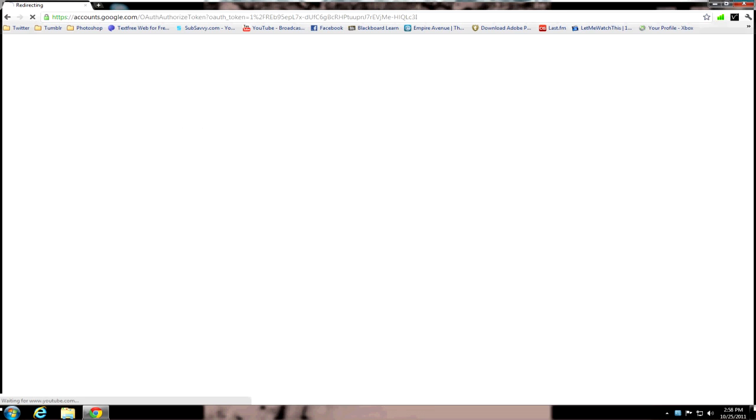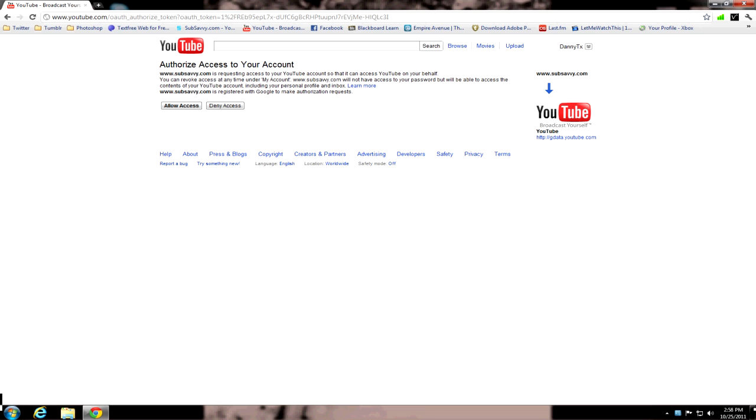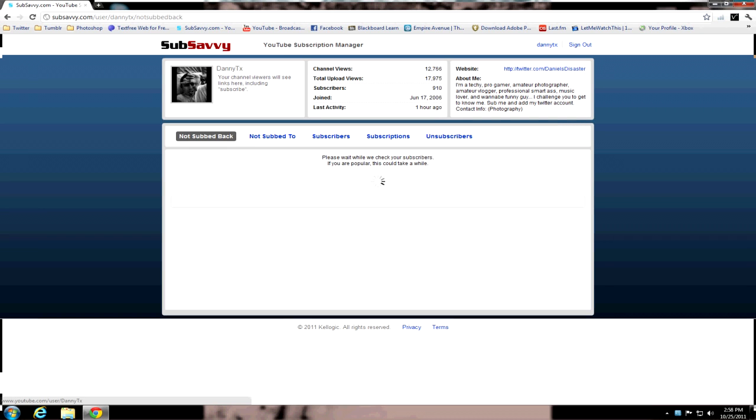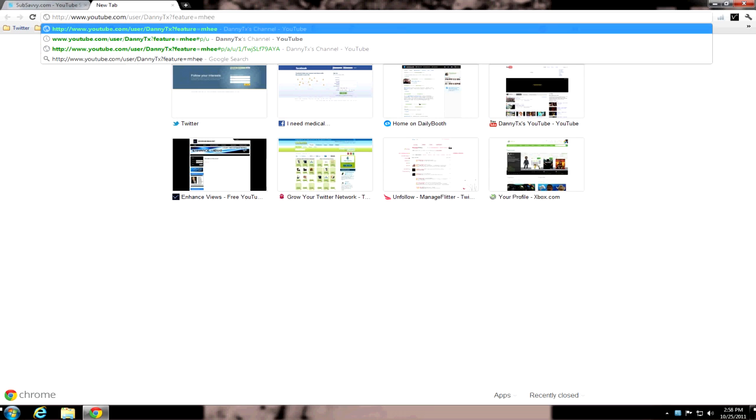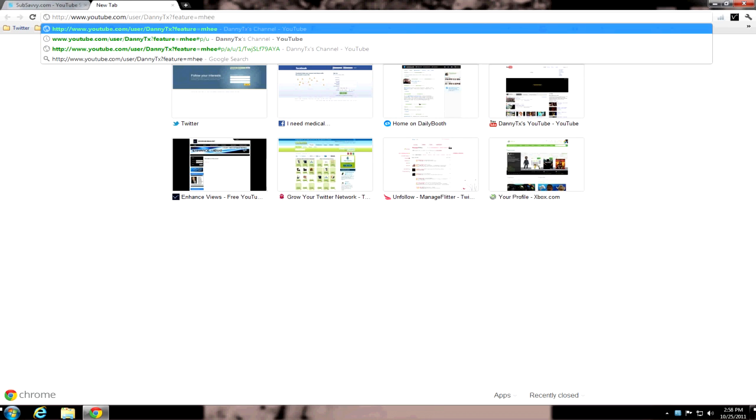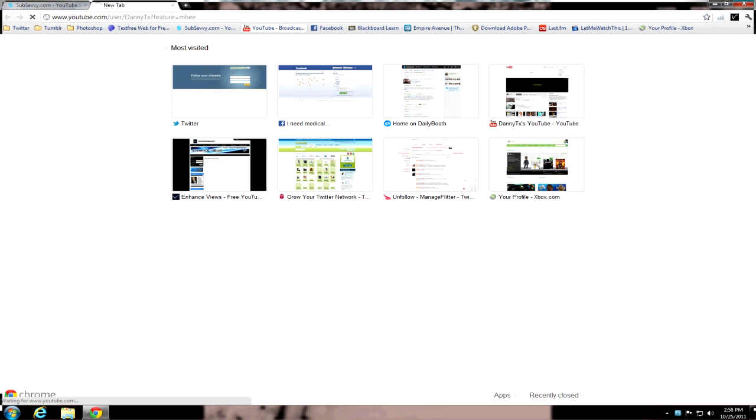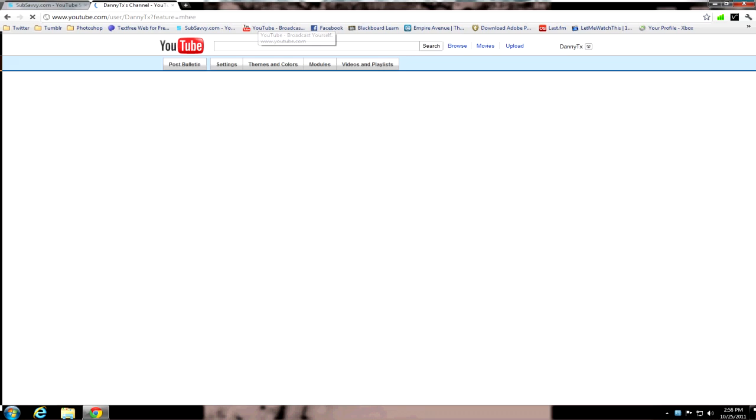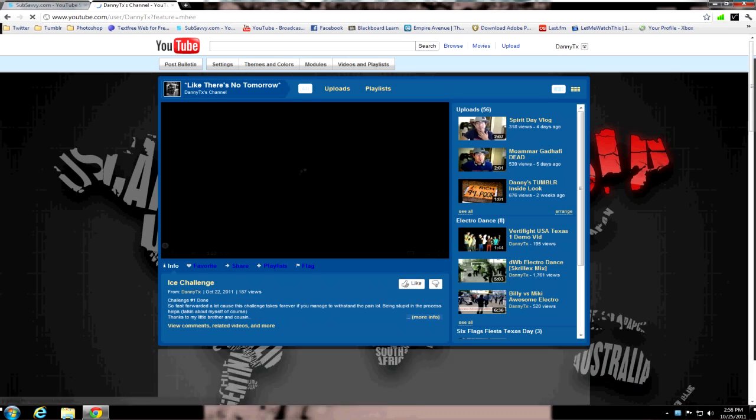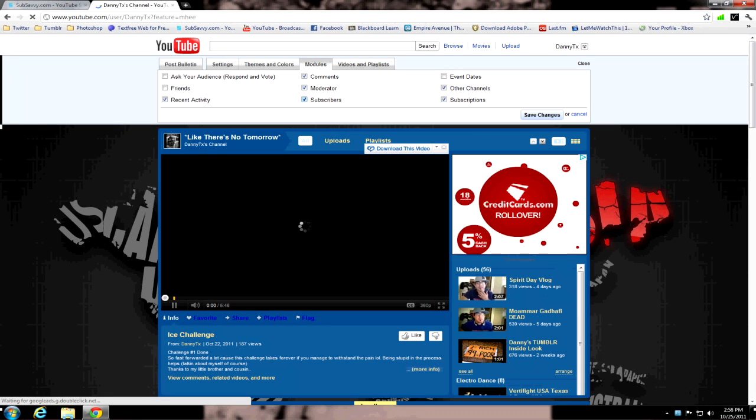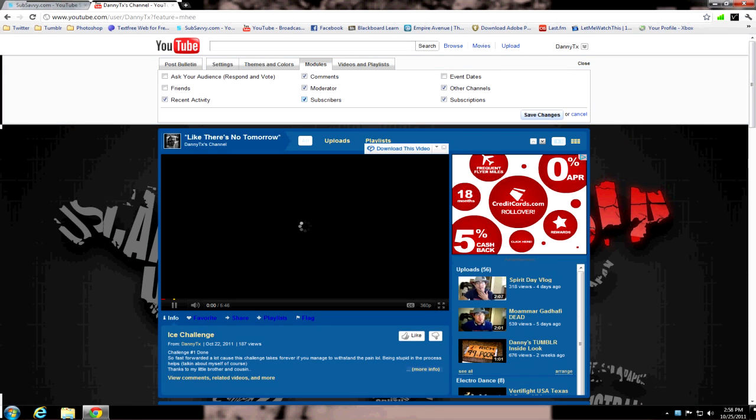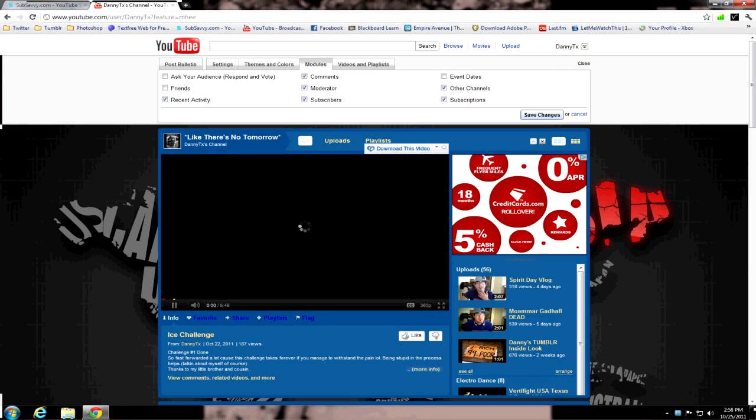What you do is first you've got to sign in. Allow access. Now, if you noticed, what you need to do also is you need to have this set up. You need to have your modules. So in case you don't know how to do this, you need to go to modules on your page. You need to have your subscribers checked. Now you save changes.